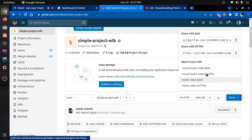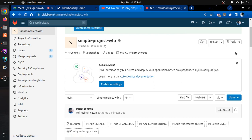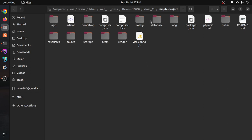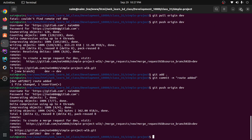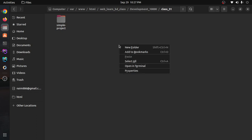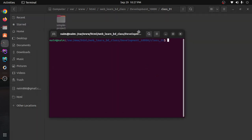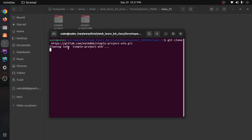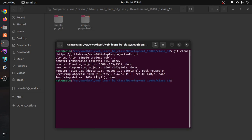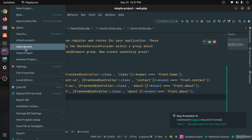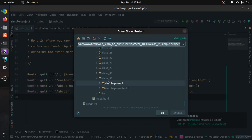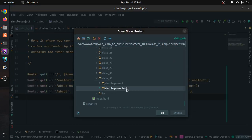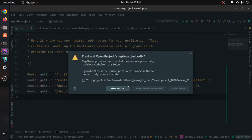You want to copy it. I will use this link. Paste it in the description and then enter. Does it take to download? Has it done? Let's open it. This is a simple project webland video, so I will open it this way.